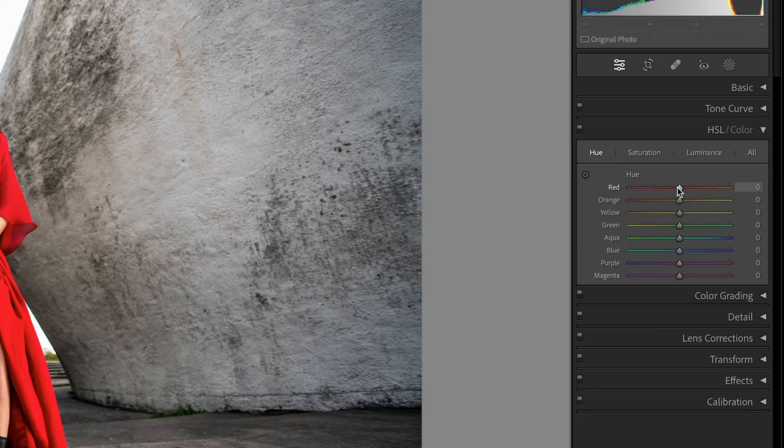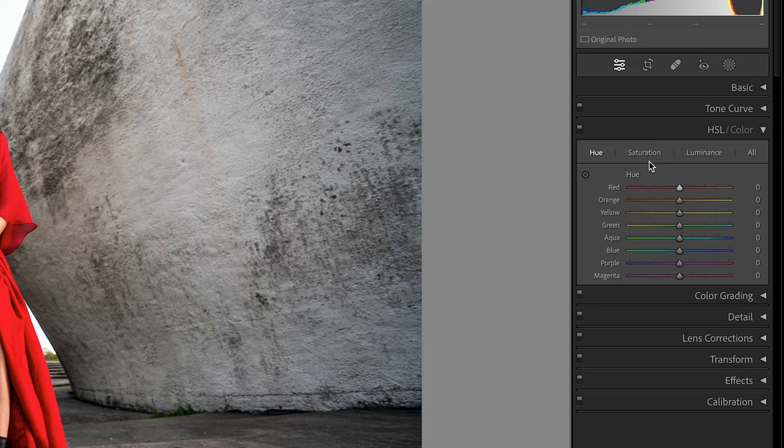That is the same situation with saturation and luminance, but these two particular sliders are different because they can directly and indirectly change the other. Let's go to saturation. Saturation is the purity or intensity of that color: how much color is within that particular hue. This might also be known as shading or tinting.